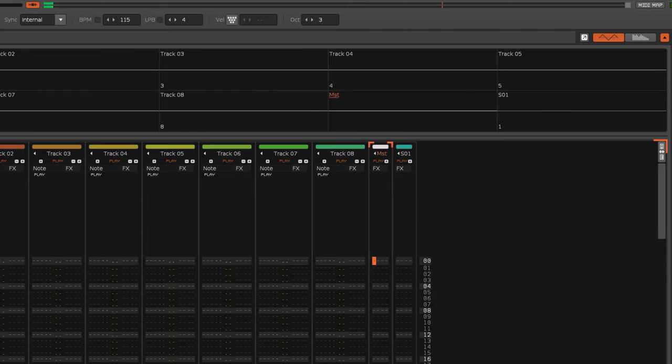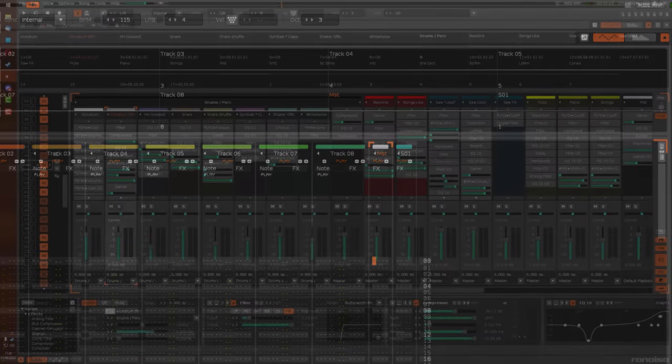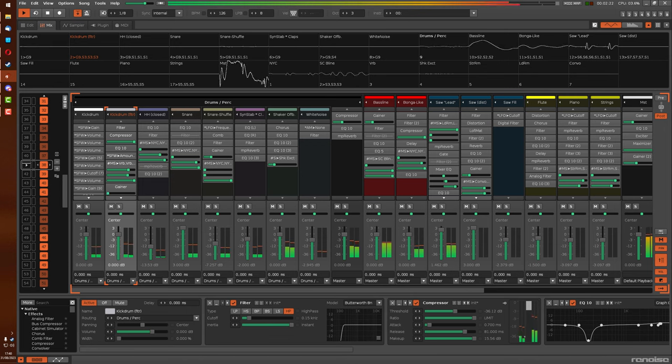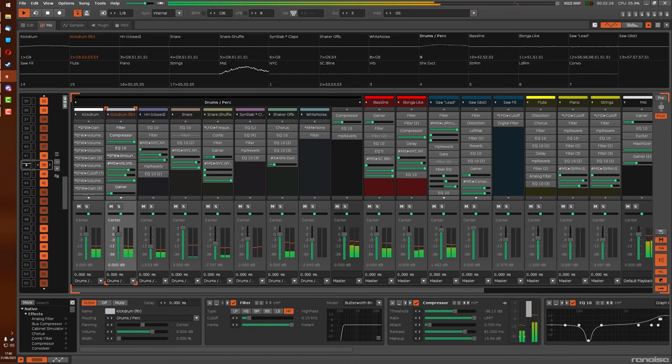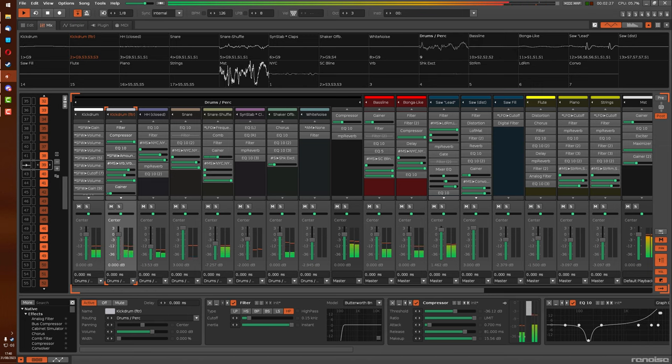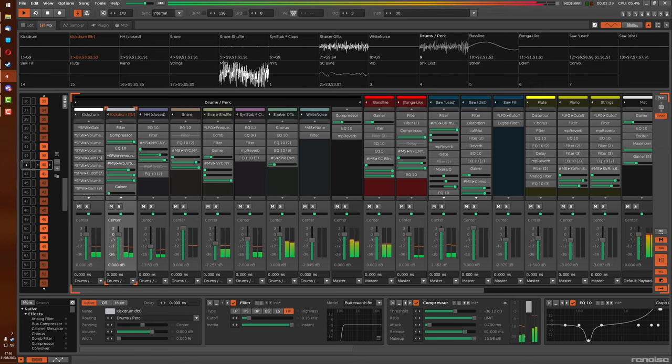So what the volume meters are really doing is just giving you this visual indicator of what the volume is doing, and it's especially useful when in the mixer tab.